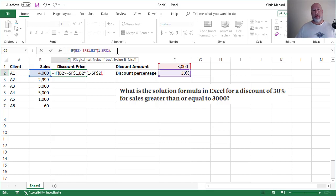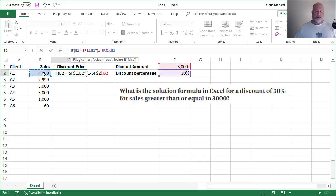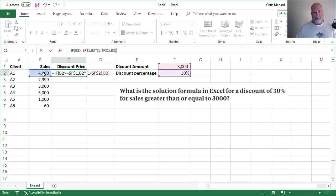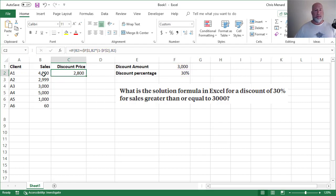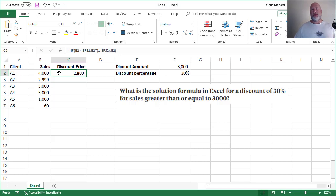What if it is not 3,000 or greater? Then it's just B2. So 30% from 4,000 is $1,200 off. That's your discount, so that would be 2,800 bucks.